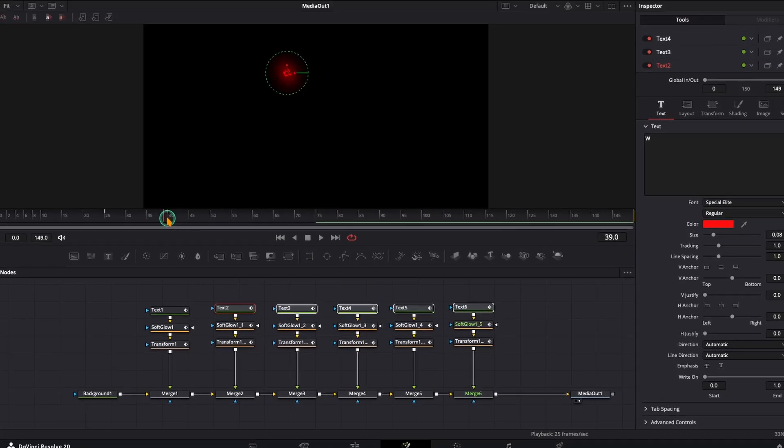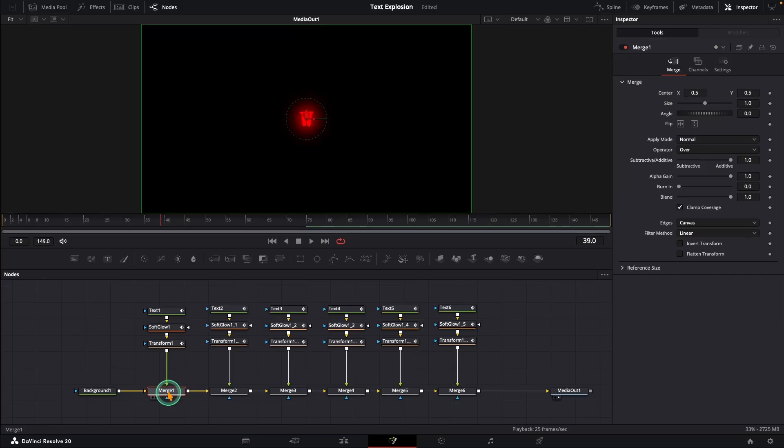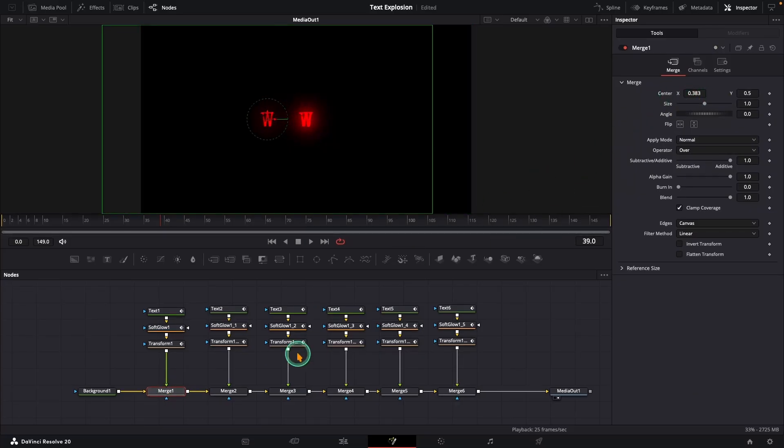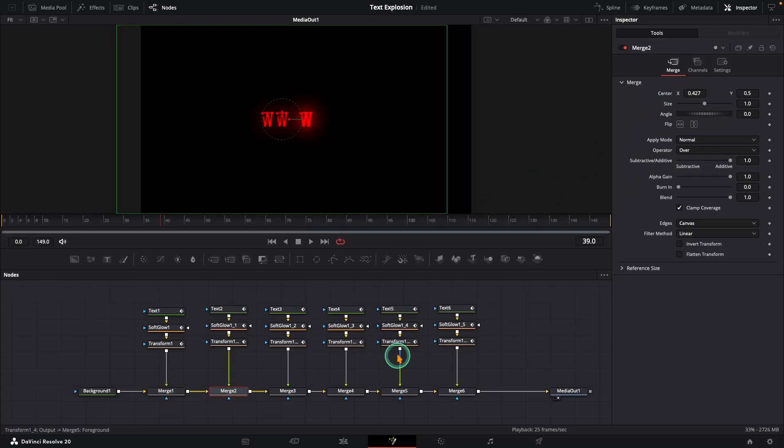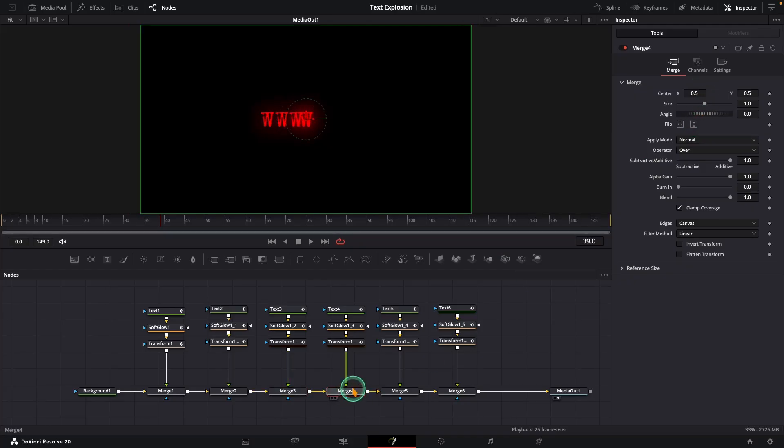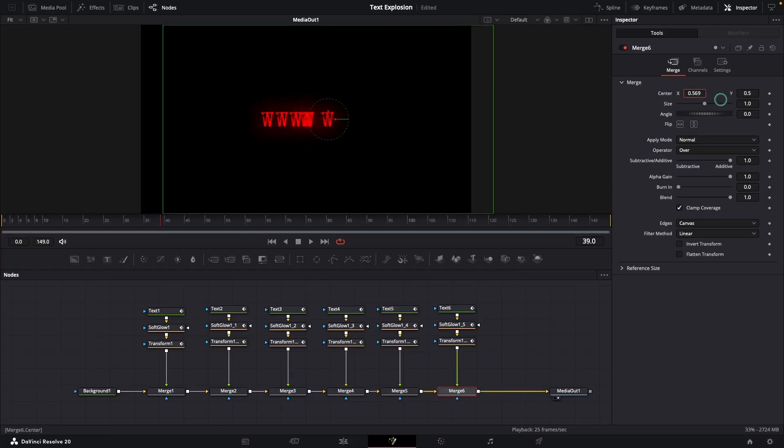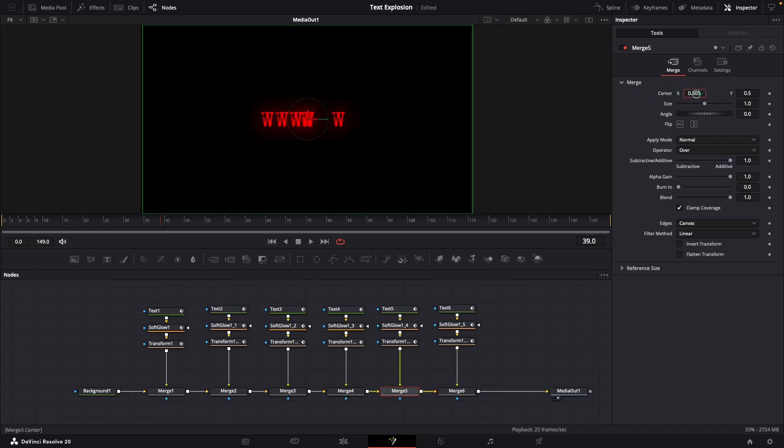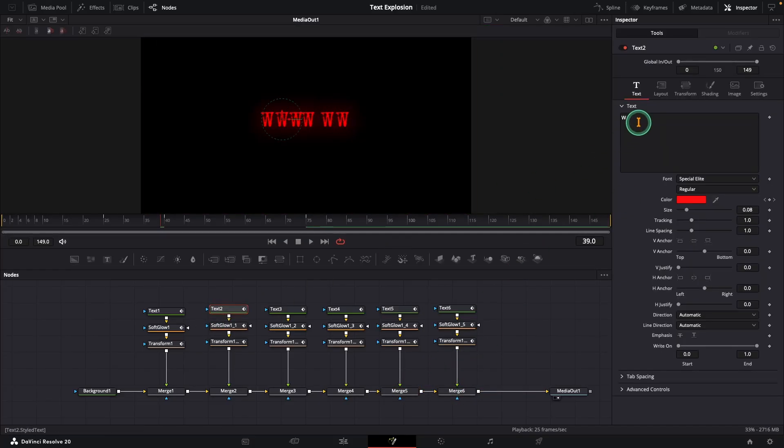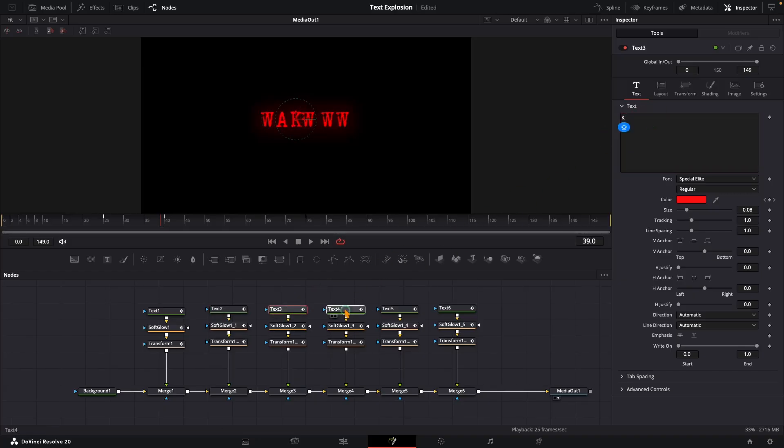Alright, select merge one and position the first letter using center X. Keep spaces even. You can do eight or ten letters too. Just paste more nodes as needed. Now type the text letters one by one. You can always change them later.